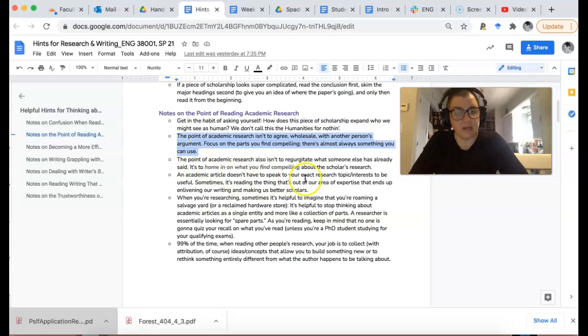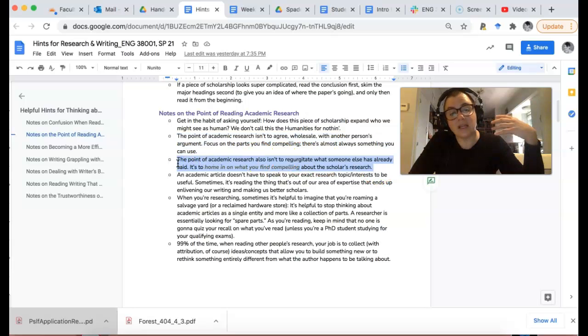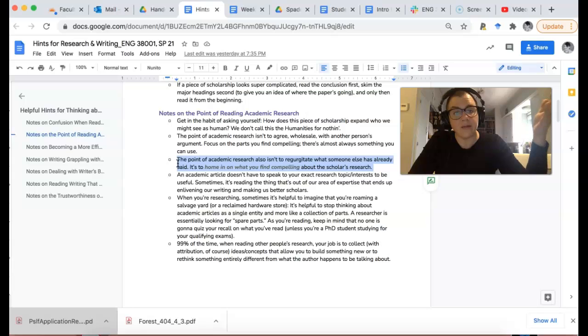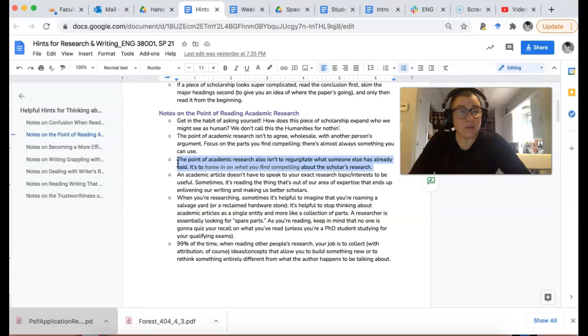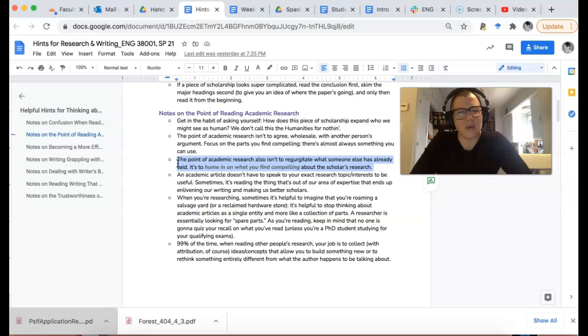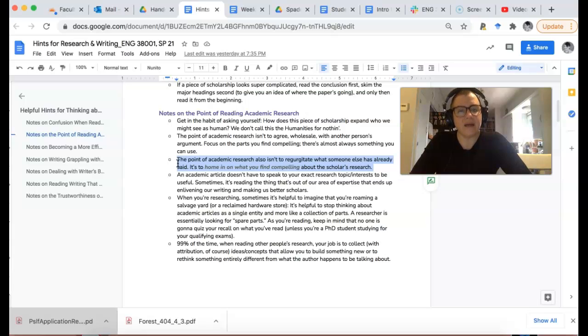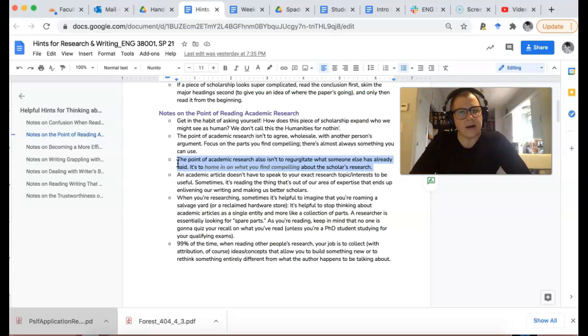The point of academic research isn't to regurgitate what someone else has already said. That's not what it's about. It's really to home in on what you find compelling about that scholar's research and then make notes to yourself about how you can use this idea.